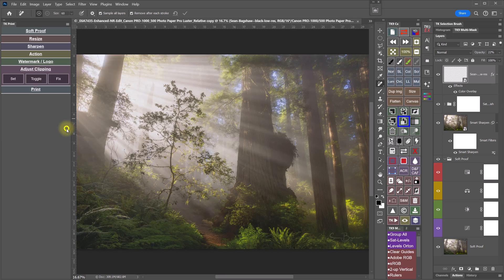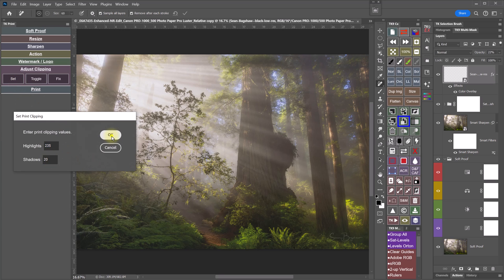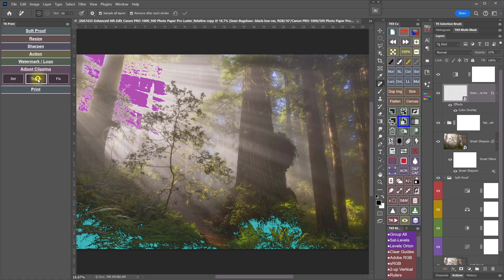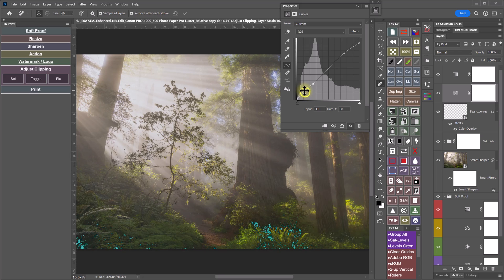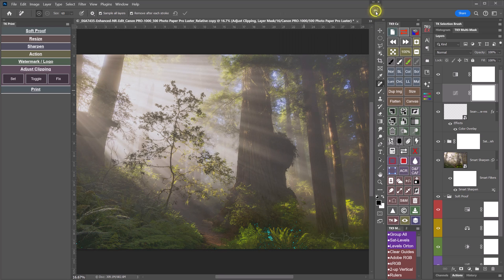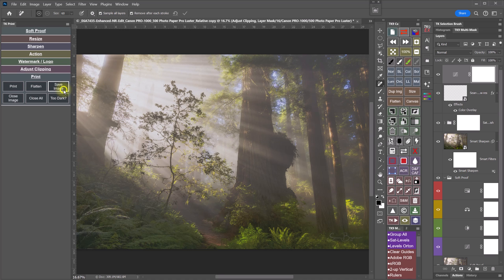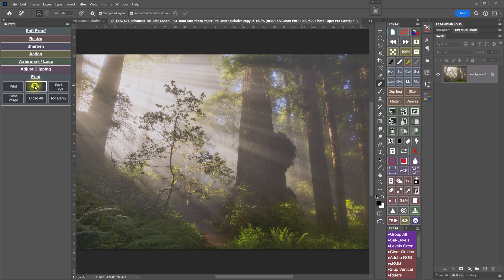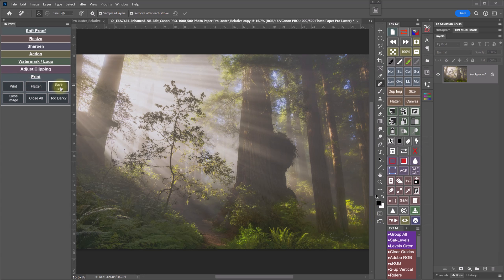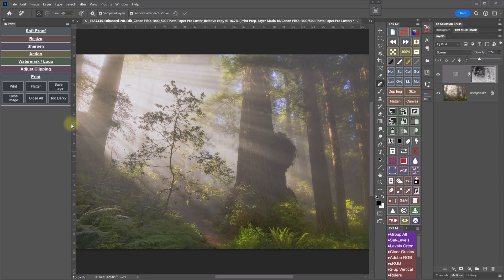The Adjust Clipping section has tools to help compensate for highlight clipping, which can cause gloss differential in glossy prints. It can also be used to apply additional black point compensation to better retain details in dark areas of your print. Finally, the Print section provides options for printing on your own printer or flattening and saving the print file for uploading to a lab. If a print comes out too dark or needs more black point compensation, the too dark feature can help you with that. At the end of the printing process, the plugin helps you save and close the proof copy and print file.